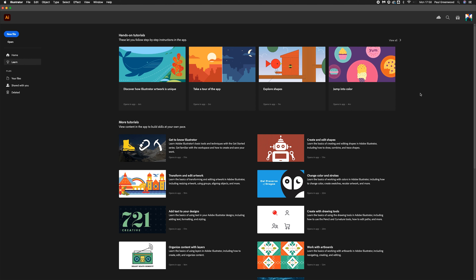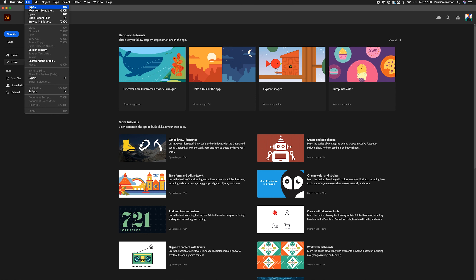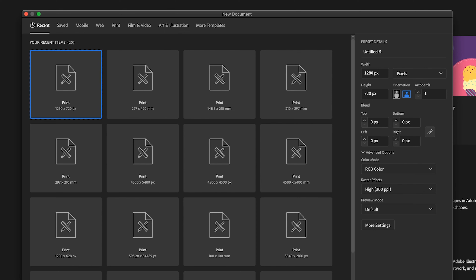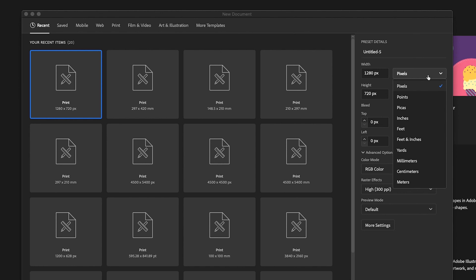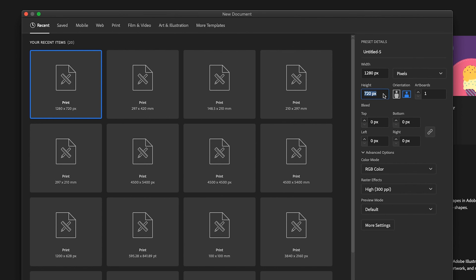How to set up a YouTube thumbnail using Adobe Illustrator. First, go to File, then New, and our dimensions are 1280. We're using pixels from the drop-down menu. The height is 720. Orientation needs to be landscape because video is landscape.